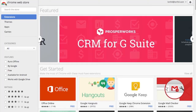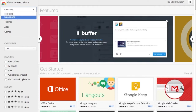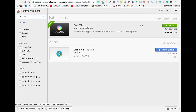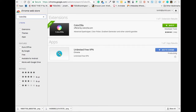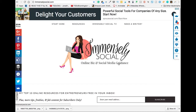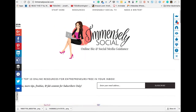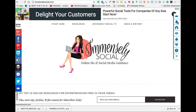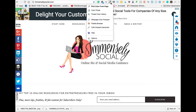Head over to the Chrome Web Store and type in Colorzilla — here it is. I already have it installed on my Chrome browser. It's this dropper right here. We're going to head on over to the Immensely Social website, where here is the new logo colors. Click the dropper and choose 'Pick color from page.'